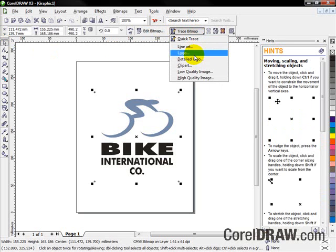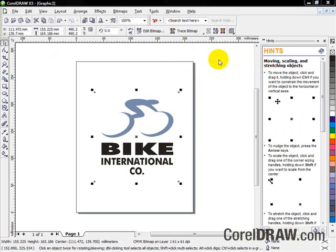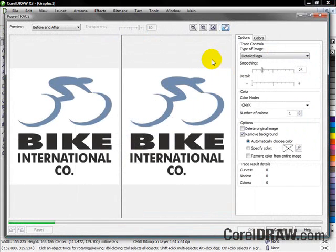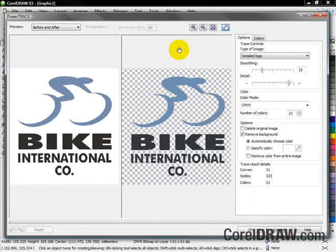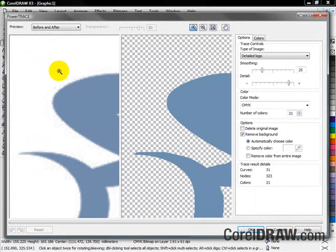Using Corel PowerTrace, which is embedded into CorelDRAW X3, I can very quickly convert this low-resolution JPEG into vector graphics that I can print at any size.